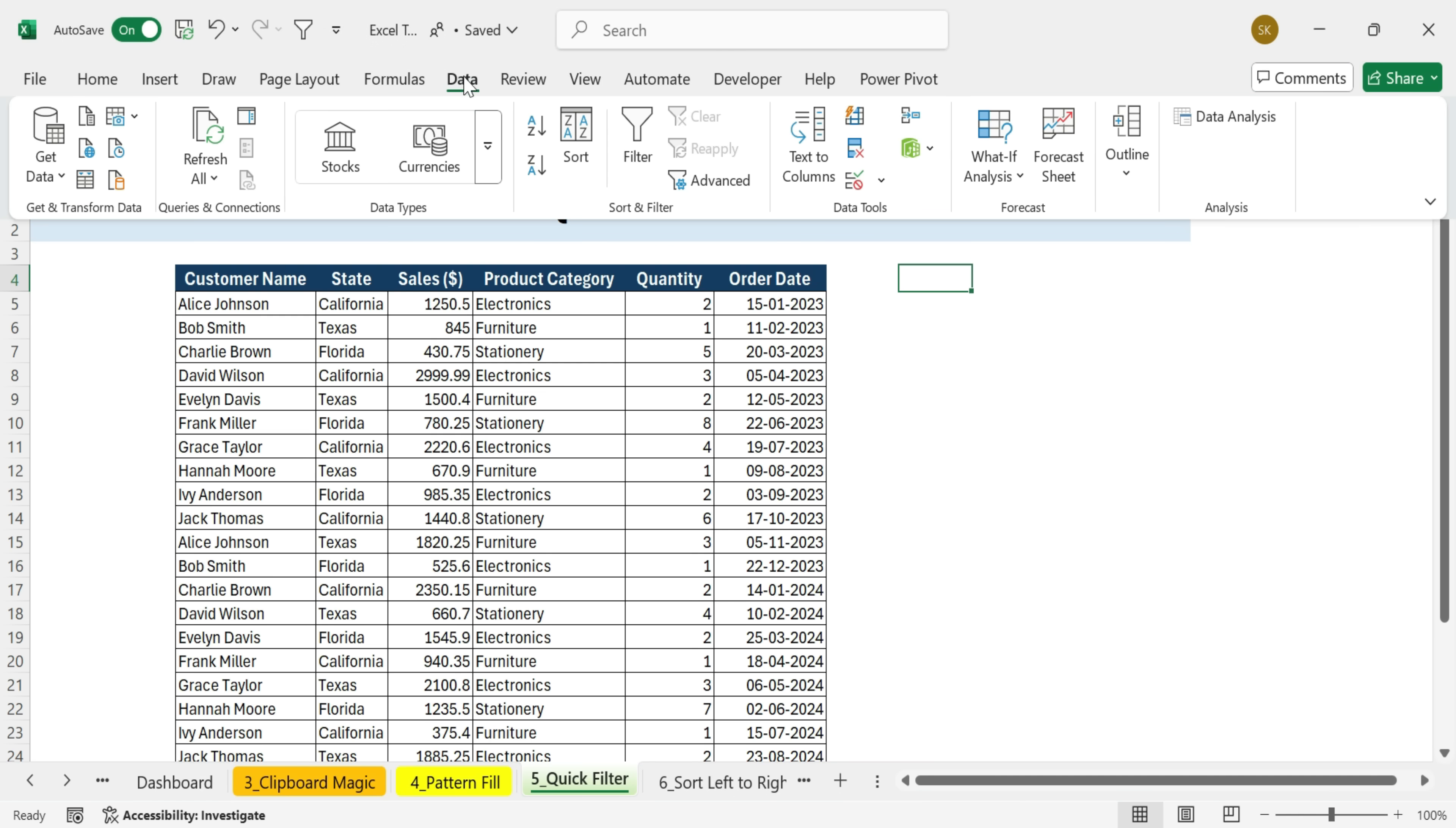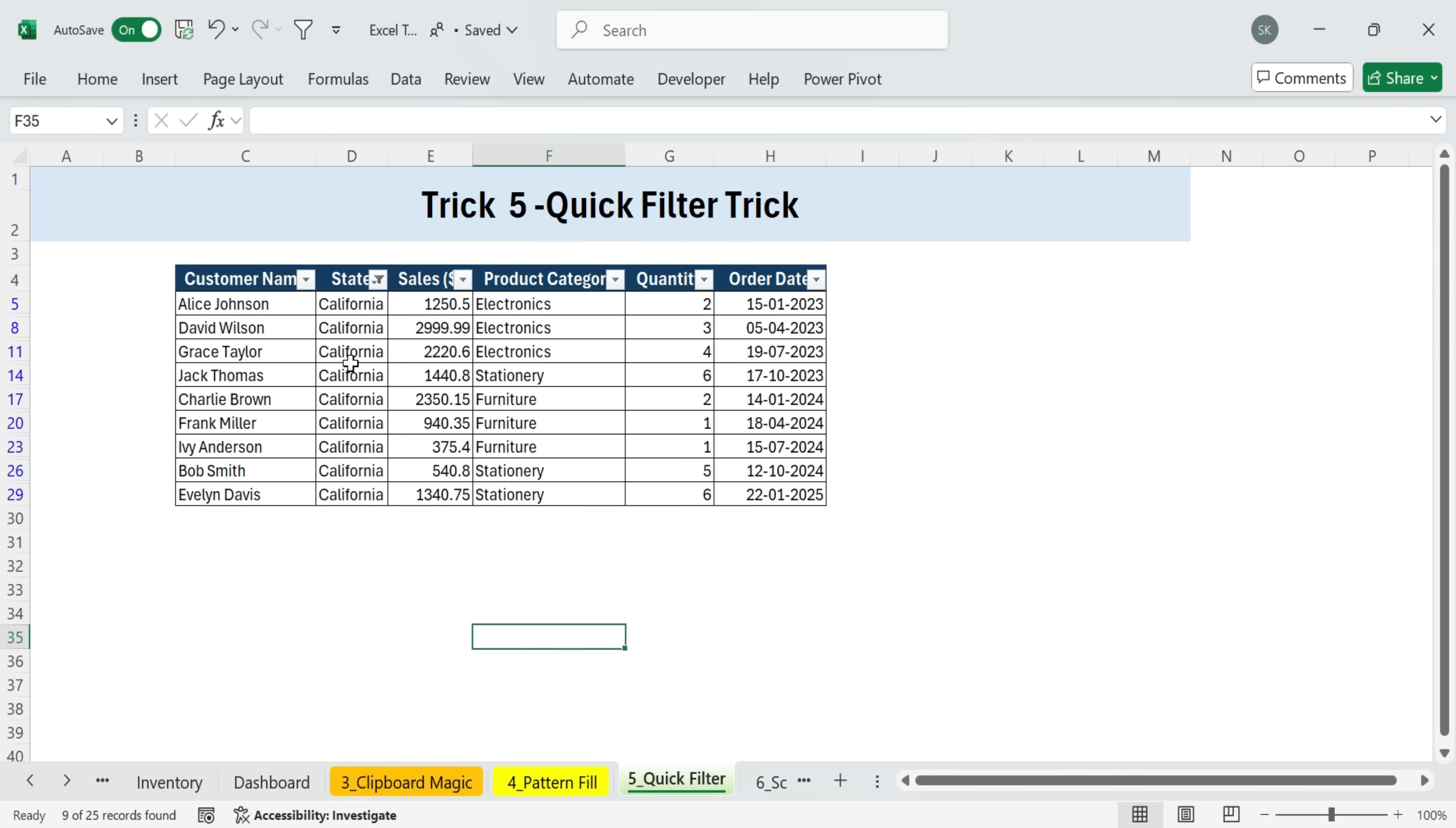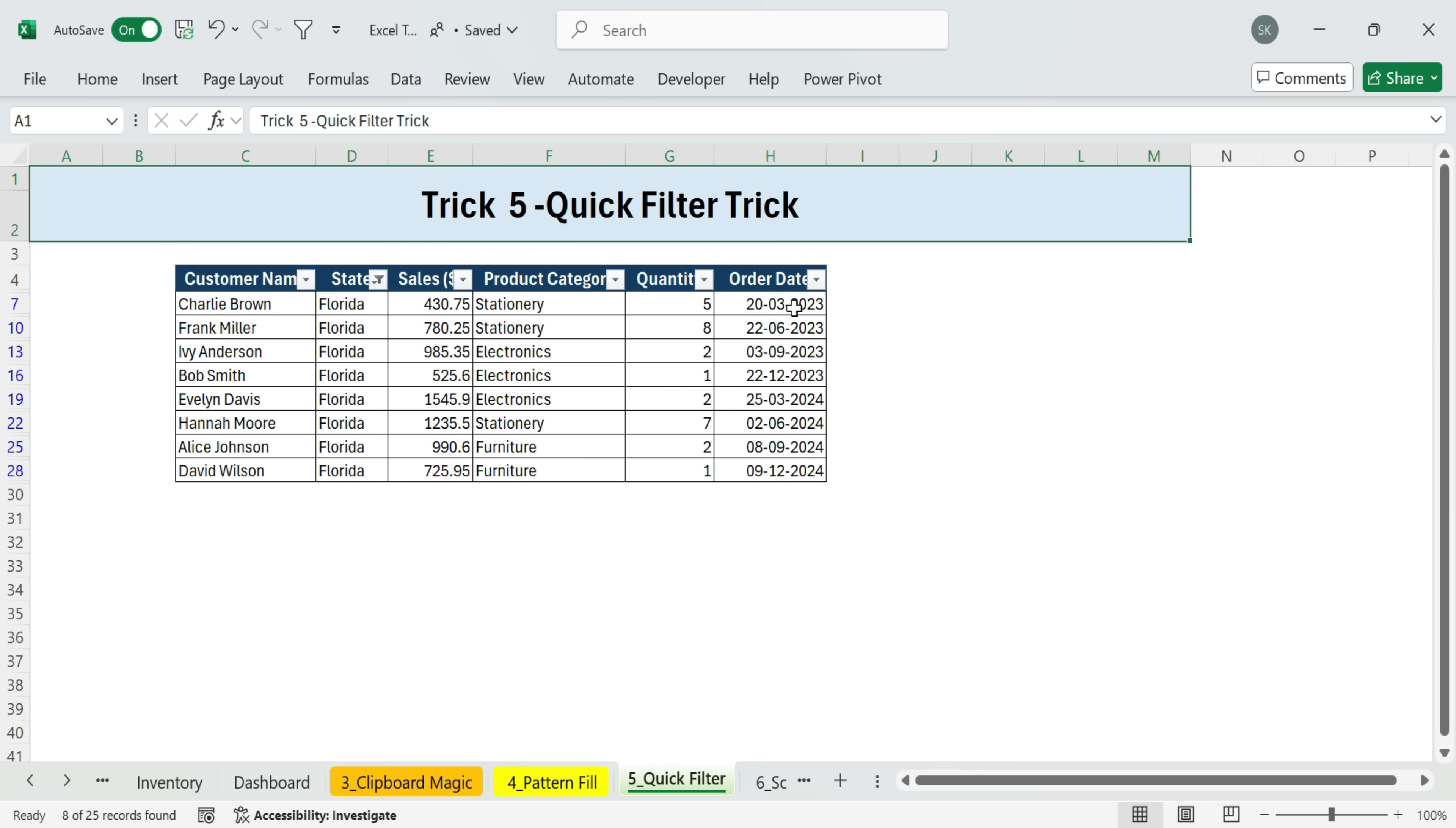Important note, this is different from the regular filter button in Excel. That one only applies the filter drop downs. But this auto filter command actually filters your data based on the selected cell. For example, if I select California and click the new icon, Excel instantly filters to show only California records. With just one click, you can filter your data set. Super handy if you do this a lot.